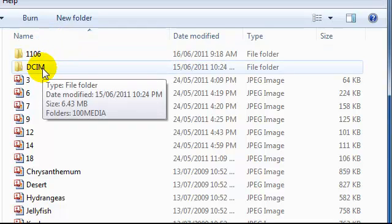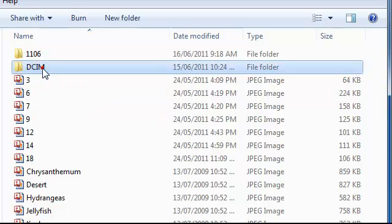Step 4. Select DCIM folder. Step 5. Open the media file icon. This could be named 100Media or have a camera name like Canon Media.